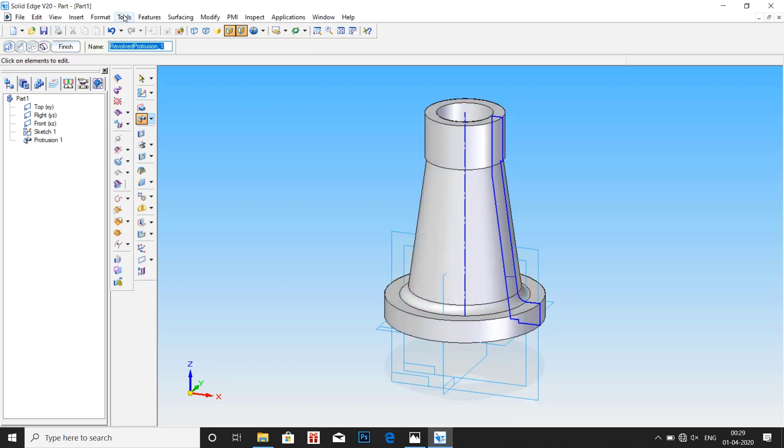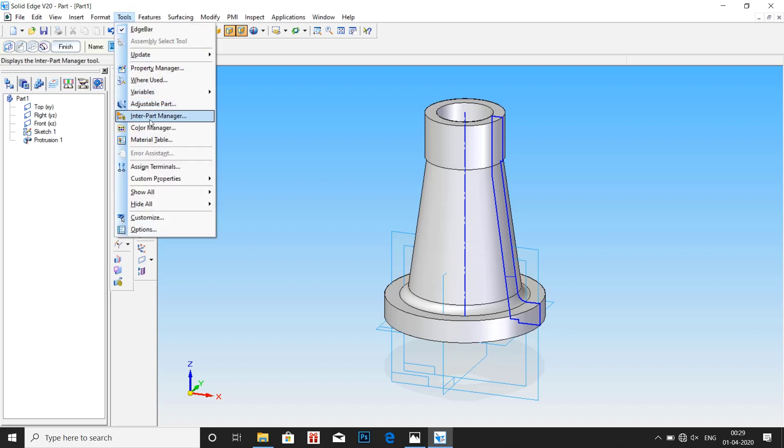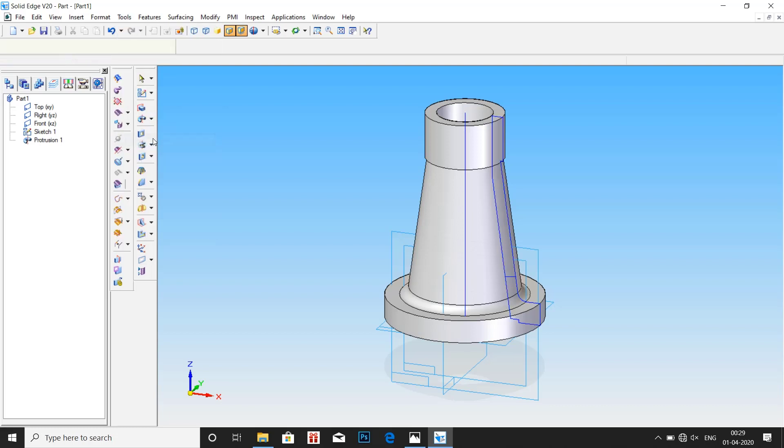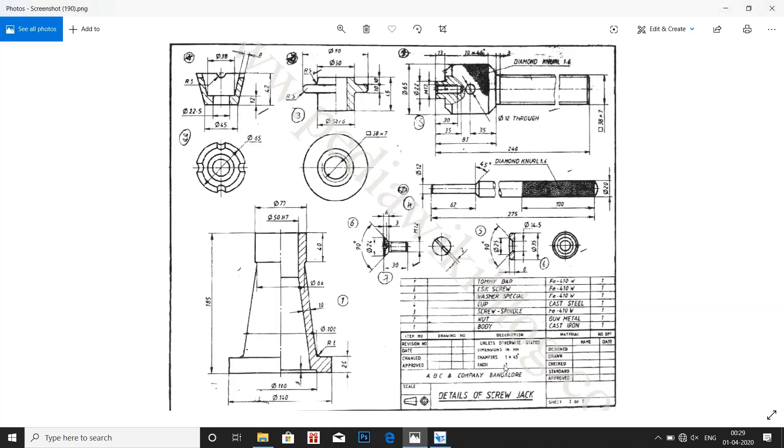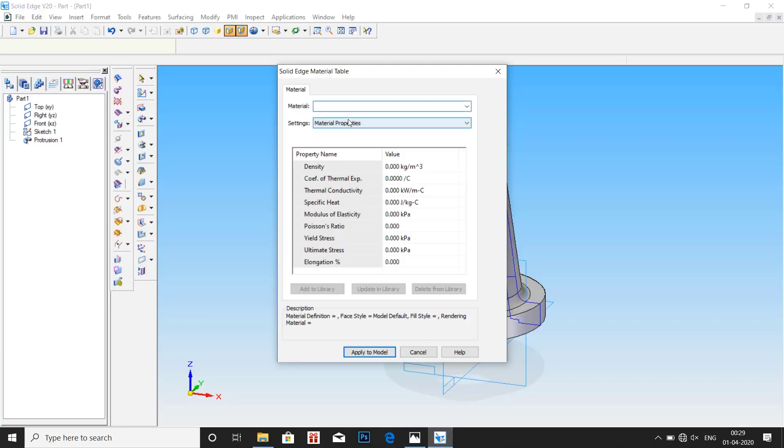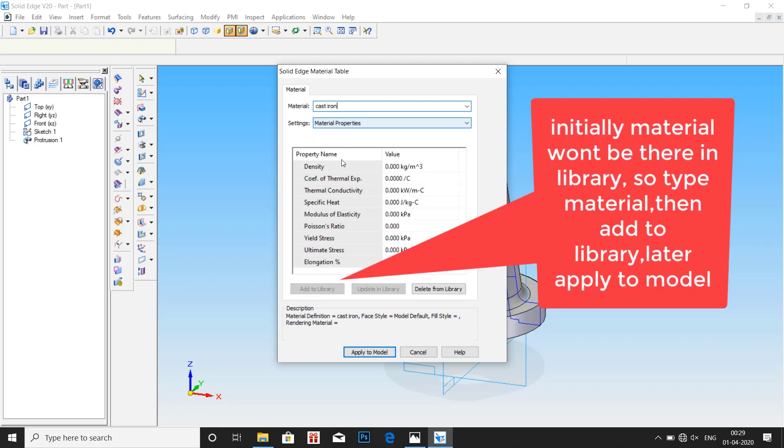Then go to tools, material table. From the table given in the question, we have material for body as cast iron. Enter the value. Then apply model.